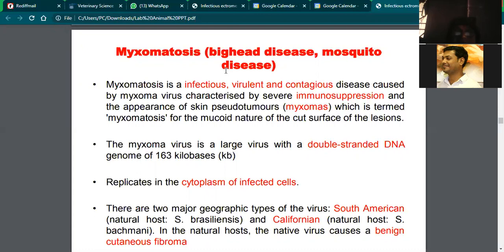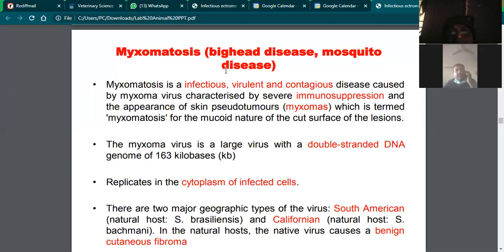Myxomatosis is a violent and contagious disease caused by myxoma virus. It is highly infectious and contagious, characterized by immunosuppression and formation of myxomas. Myxomas are small nodular structures — little tumors that develop in the skin. They are not actually tumors; they appear as nodules and are also called pseudo-tumors or myxomas.